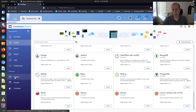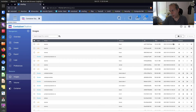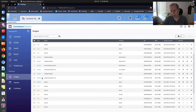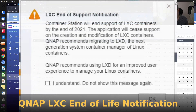What we can do is go into images and see the LXC images and LXD images. If you had LXC images, you could create a new container from the LXC image.